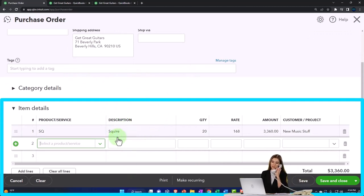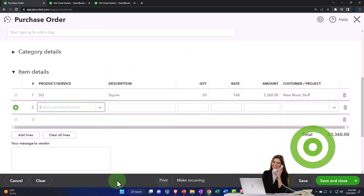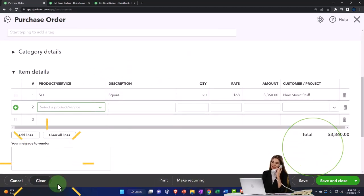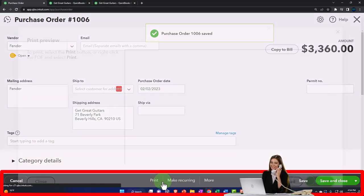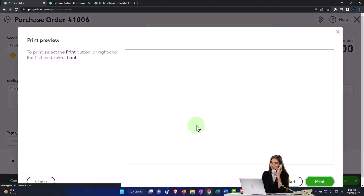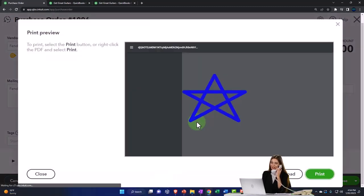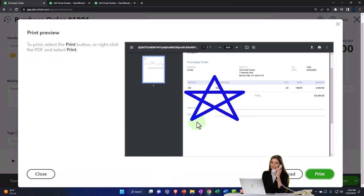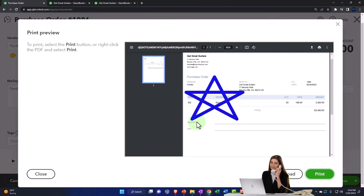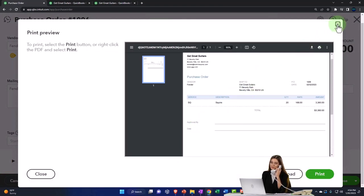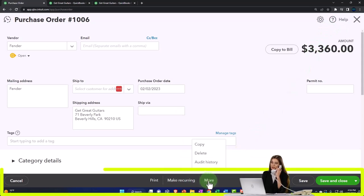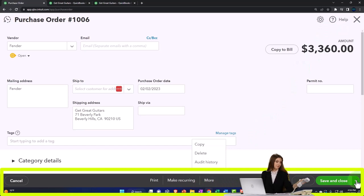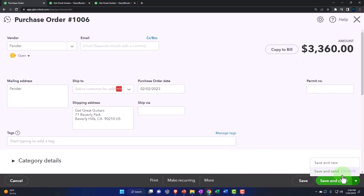Let's go ahead and save it. We can of course cancel it, clear it, print it if we want. If you wanted to preview it, this is what it's going to look like. This is a form that goes to the external user, so you might want to customize and add your logo to and all that kind of stuff. Make recurring. We have the more option - copy, delete, our audit history. We can either save new, save send, which is often what you would do if you had an email address, but we're going to save it and close it.